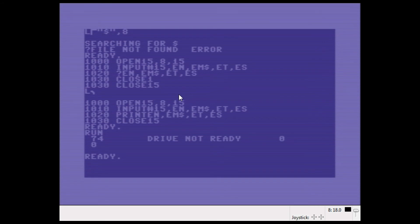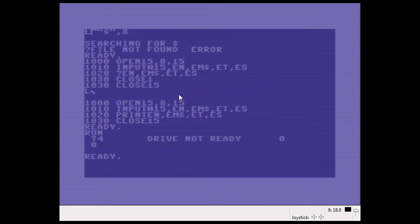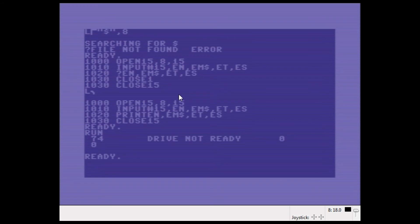Now an error number of zero means that everything is okay. When you've scratched files, you will get an error number of one, and the ET, so the error track, mentions the number of files that you've deleted.